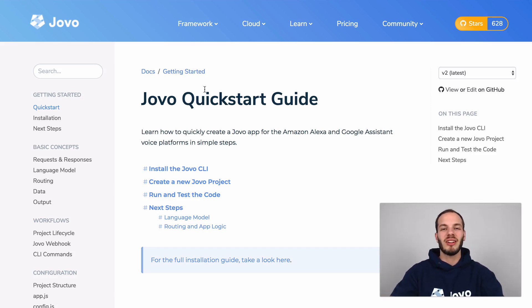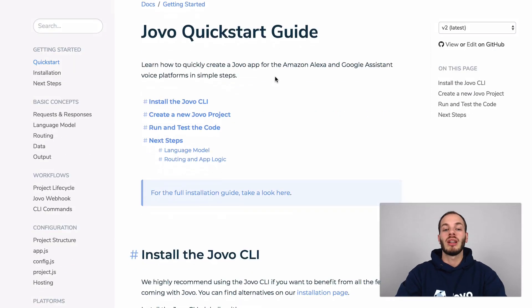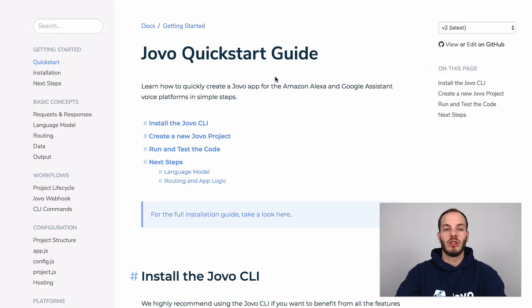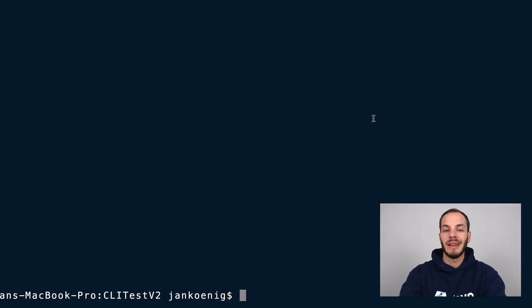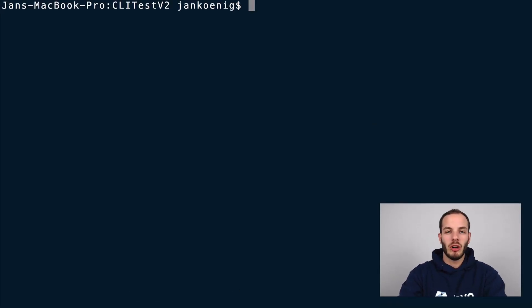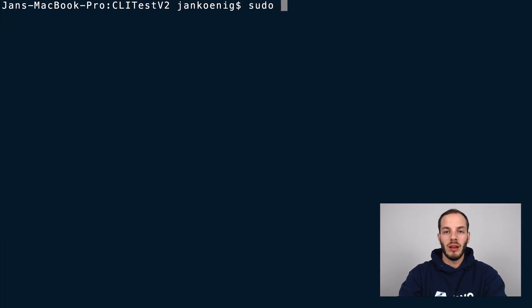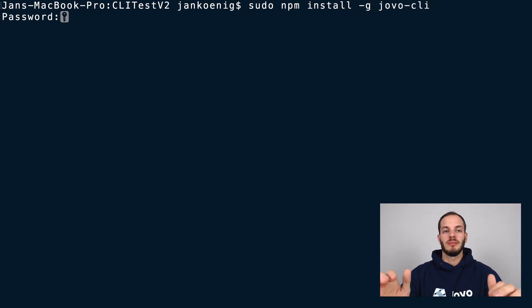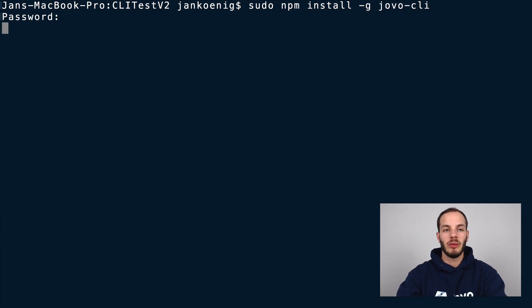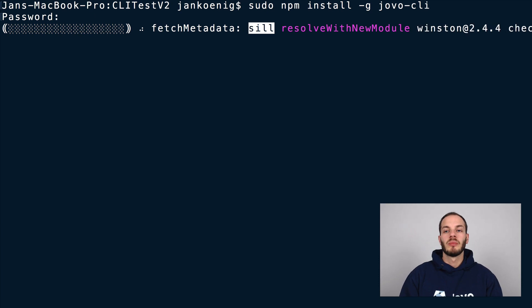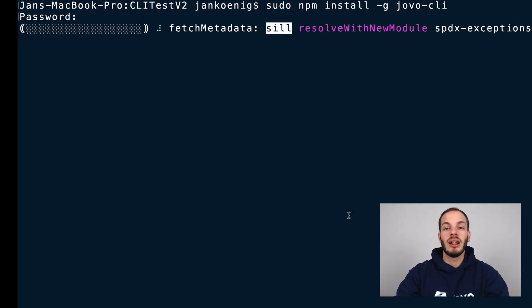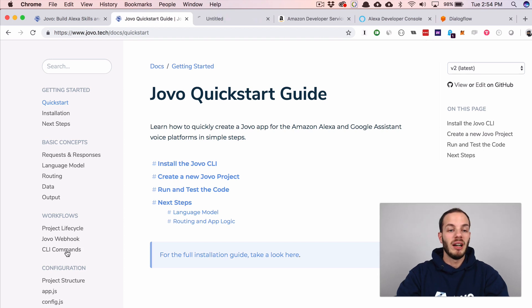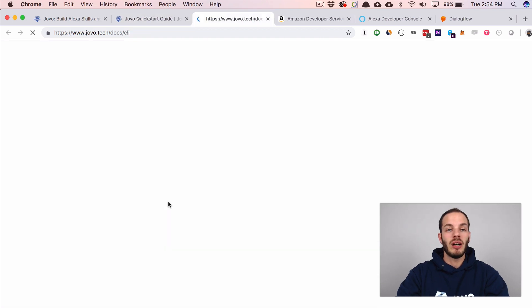And so let's get started. First we can install the Jovo CLI, which we will do in the terminal or the command line tool of your choice. So to do that, go to your terminal and install the Jovo CLI. I do it with sudo npm install -g for globally and then jovo-cli.